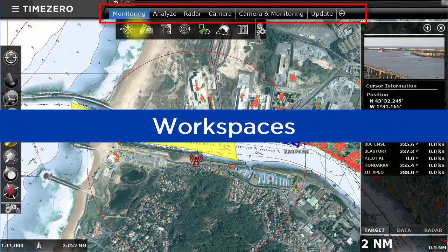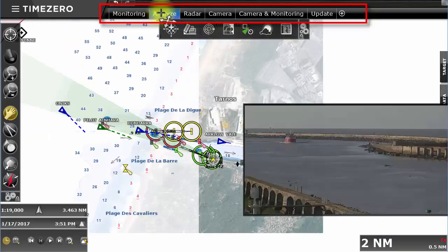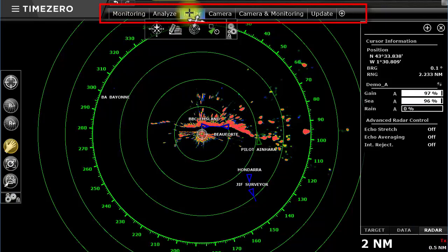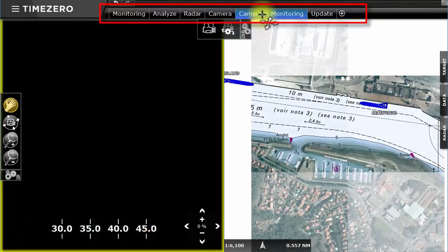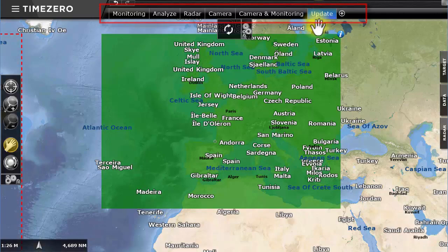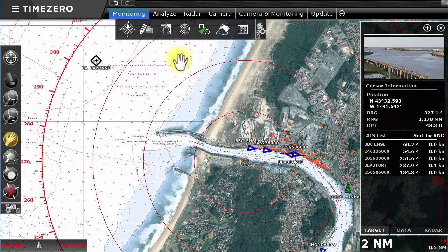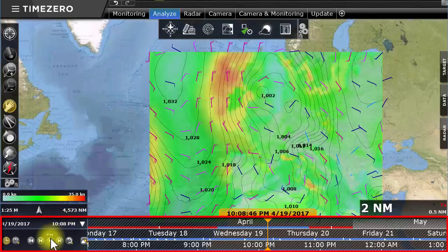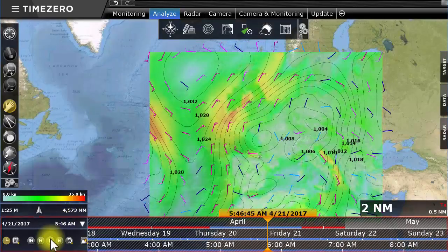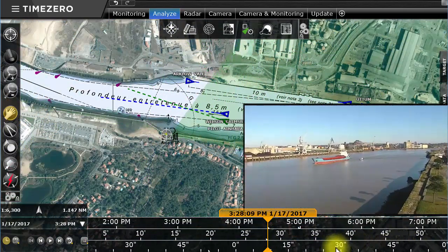TimeZero Coastal Monitoring offers multiple workspaces. Each workspace is dedicated to a precise use, meaning that the screen isn't overloaded with clutter. The Monitoring workspace only provides real-time information. The Analyze workspace allows weather forecasts to be viewed over the course of time, or to go back and see events that happened in the past.